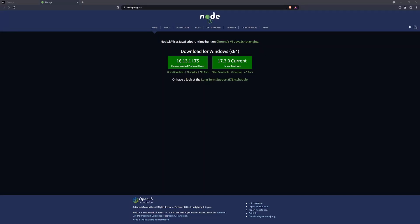Welcome back to the first official episode of the Discord bot series. In this episode we're going to set up the Discord bot for our application. We're doing this in a series of videos, so we're not going to jump through everything immediately — I'm going to show you how to set up the actual application properly.